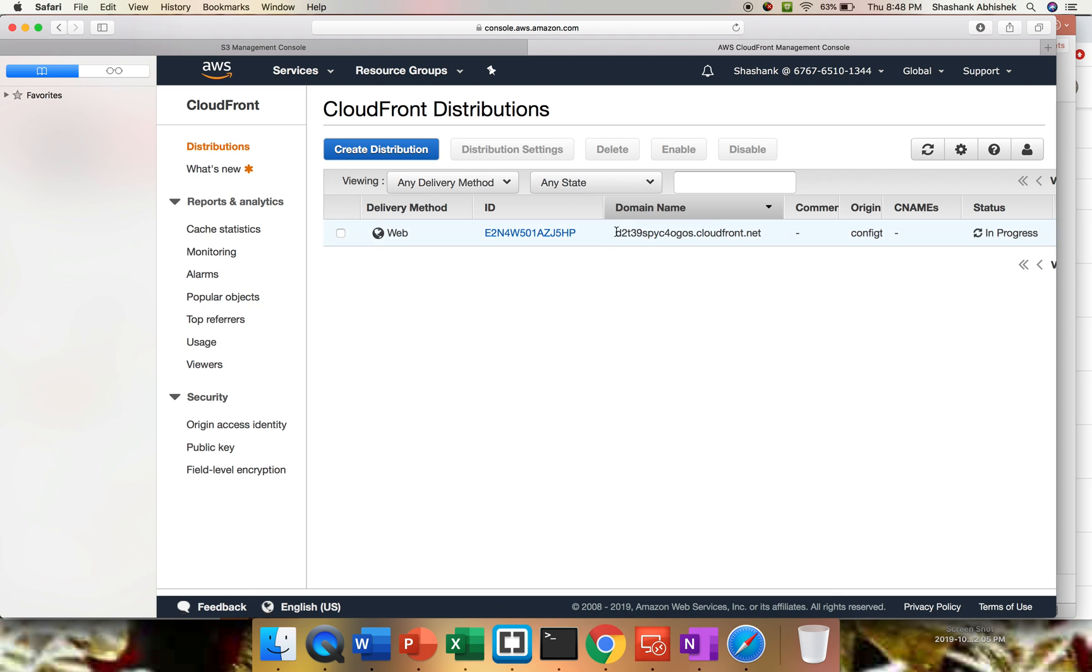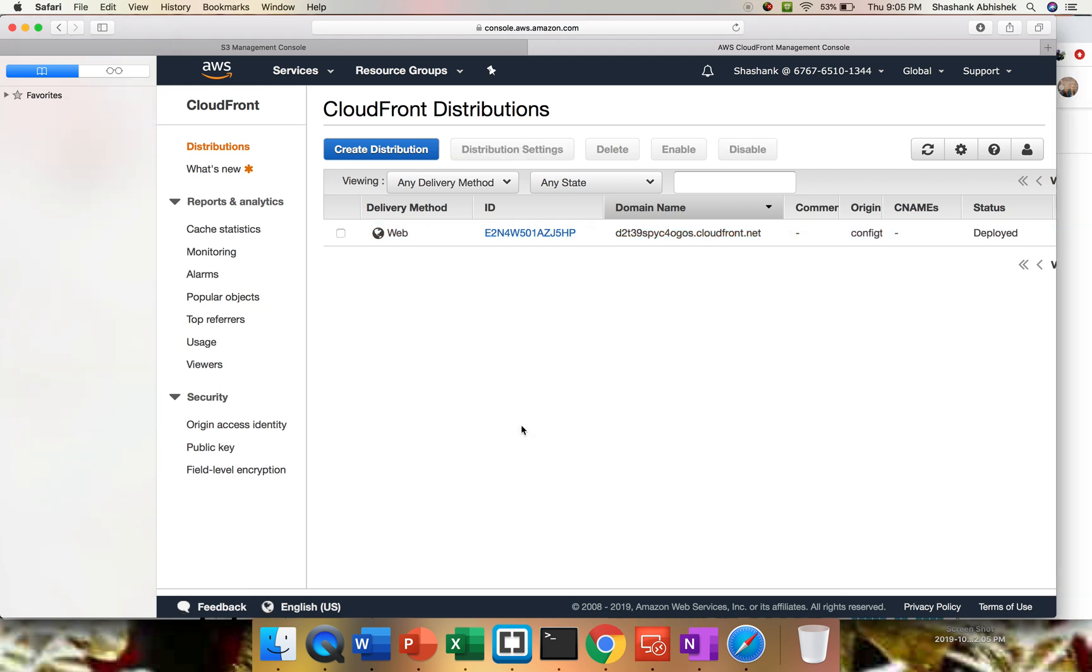So I'm going to pause this video. Once this distribution is done, I'm going to resume the video and I'll show you the URL. This is the domain name, the URL that we are getting. Once we hit this URL, we're going to see whether we are getting test.txt file response or not from the S3 bucket. I'll be pausing this video now.